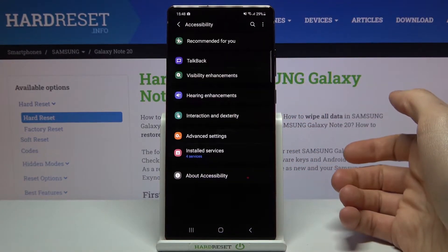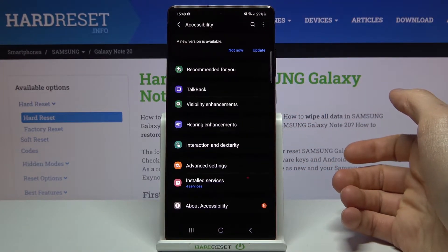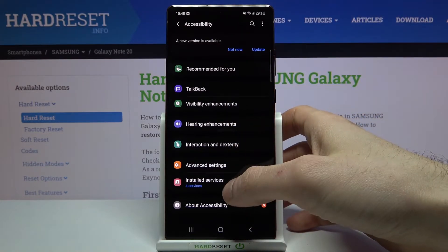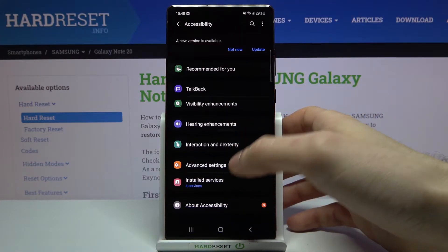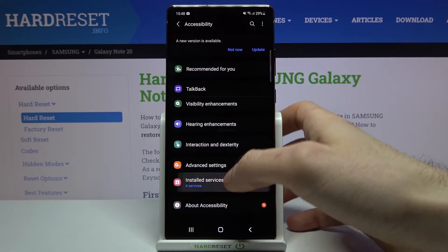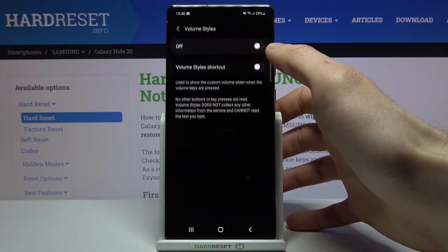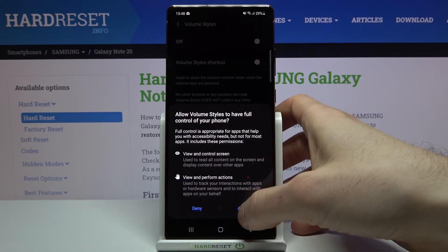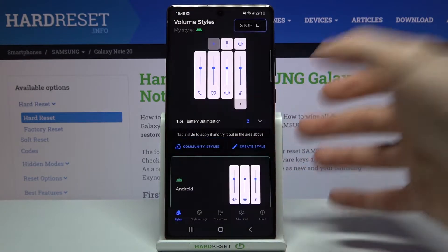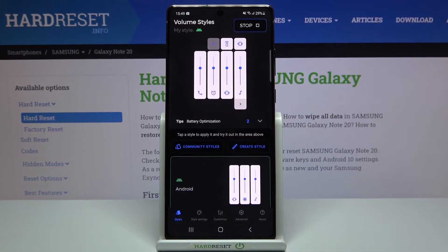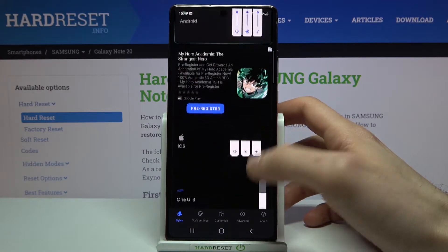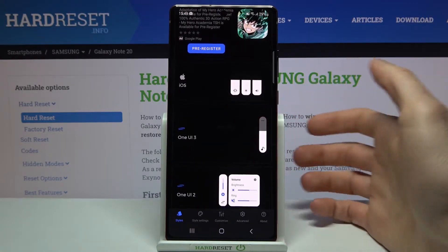You have to allow accessibility services, and then you can customize your panels.